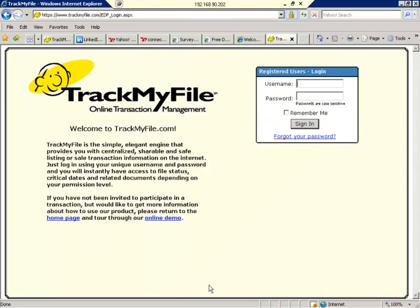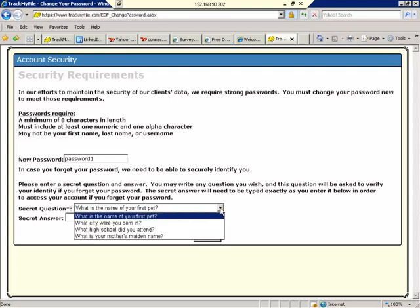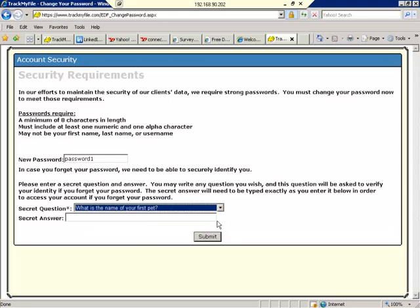Now you get to use your username that you just created and the password that you just created and sign in. You can keep the existing password that you created if you'd like if it meets our minimum system requirements, or you may go ahead and create a new password. Be sure that you select a secret question and your secret answer. Submit.